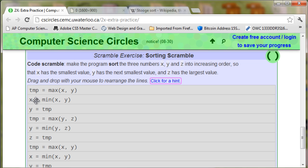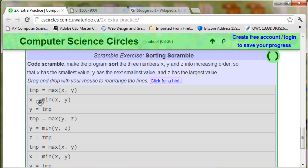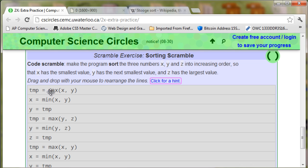Next is x = min(x,y), meaning temp is going to take the maximum of either x or y, whichever one's maximum. Then x is going to take the minimum of x or y. So the minimum and maximum have been split between temporary and x. Y is going to take the temporary, which is going to be the maximum between x and y. We want y to be the next smallest value, z the largest, and x the smallest.